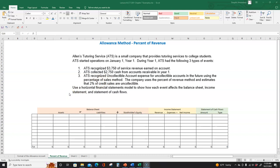Use a horizontal financial statements model to show how each event affects a balance sheet, income statement, and the statement of cash flows. The first two transactions should be very simple — you have been doing a lot of these transactions from chapter 2 onwards. So let's go ahead and record those.